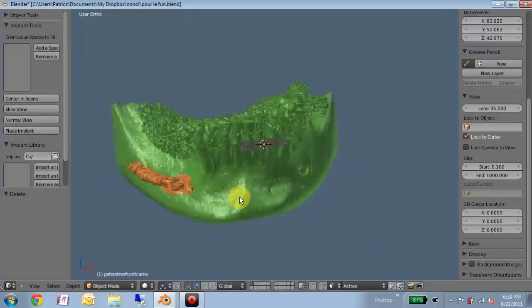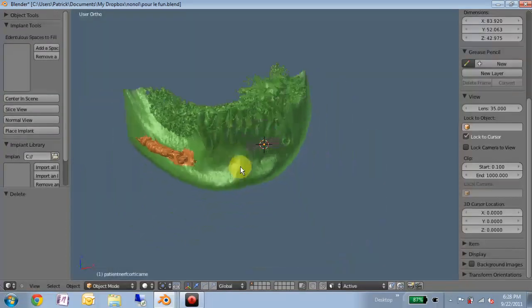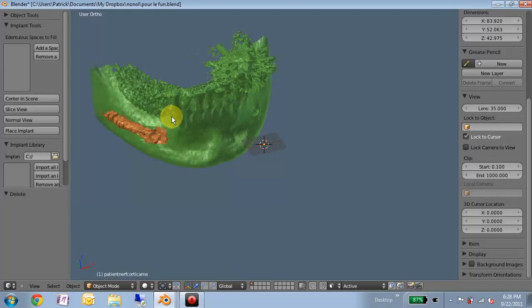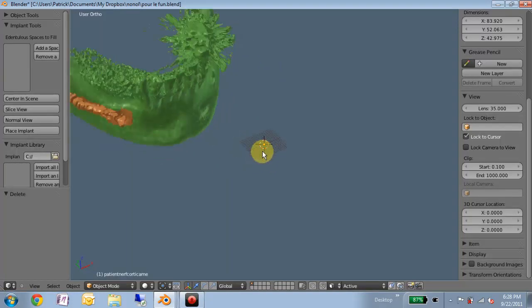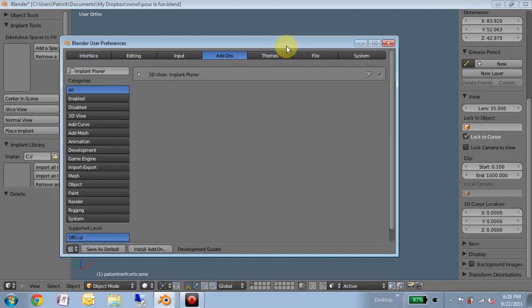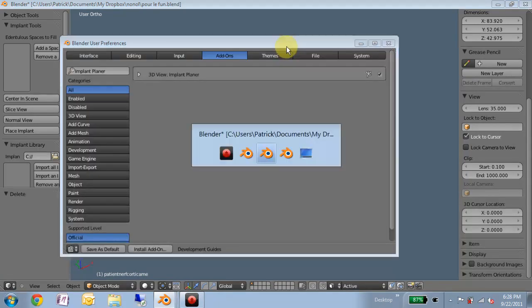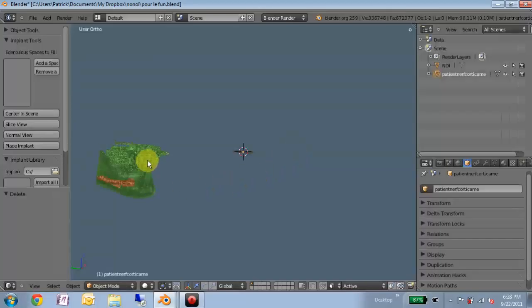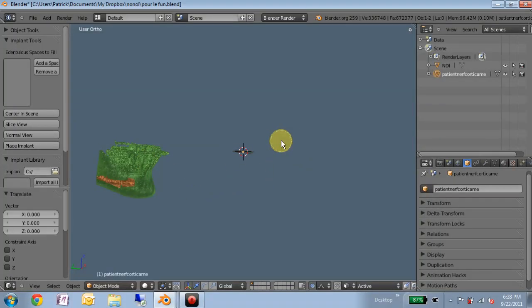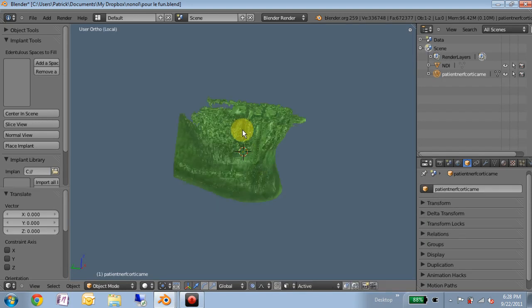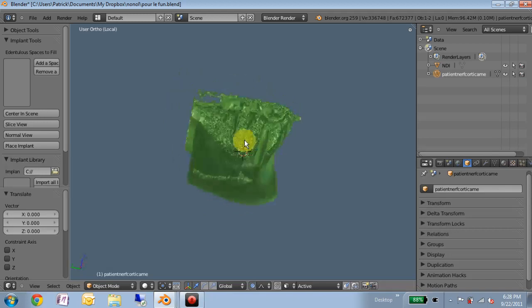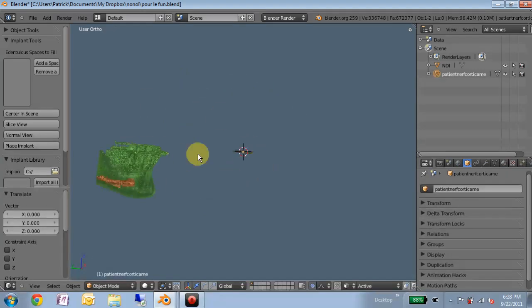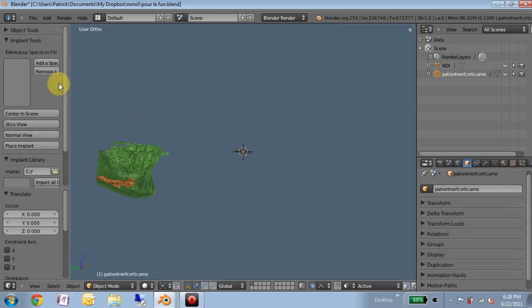A lot of times I've noticed that the file representing the bone is not centered at the origin. So this is not a huge problem if you want to use local view. We can simply select it and use local view to limit what we're looking at and center us on that object. The problem is this causes some trouble when I'm trying to place implants at the 3D cursor.